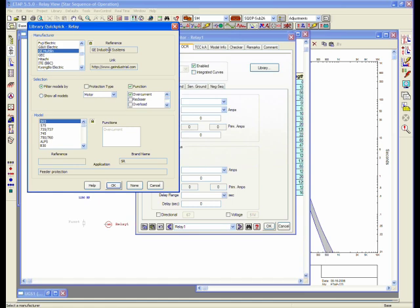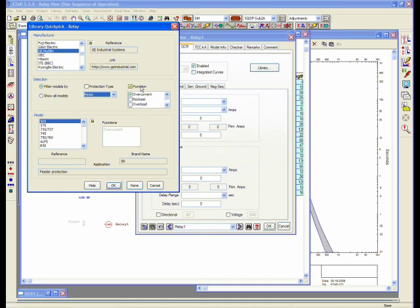The relay library will provide you information. You can also filter your relay based on a specific function - it could be motor protection, generator protection, or you can look at the actual overcurrent function or overload functions within the relay.